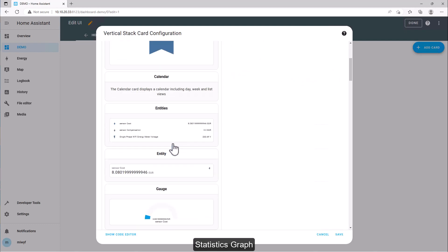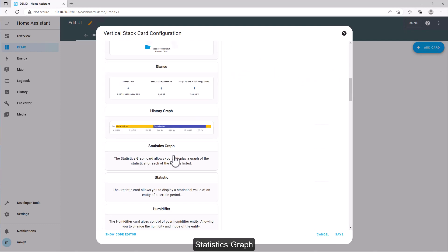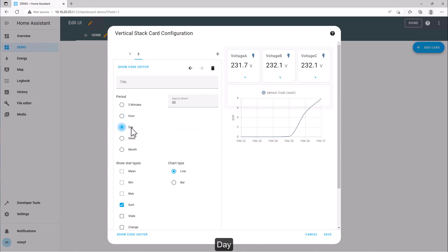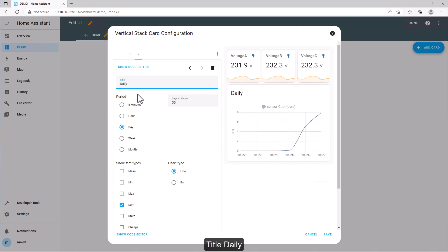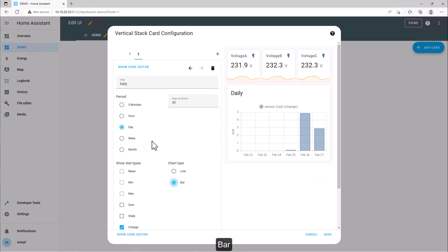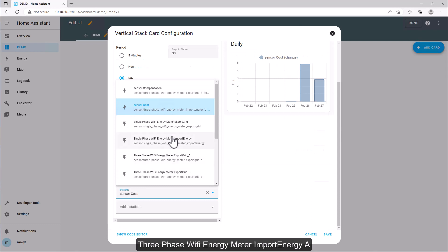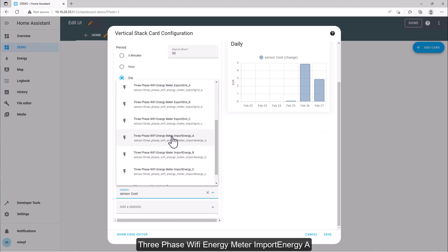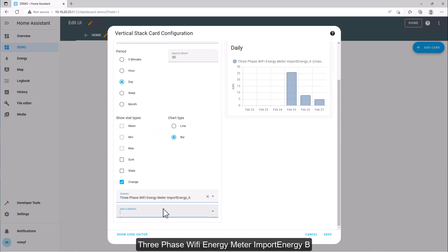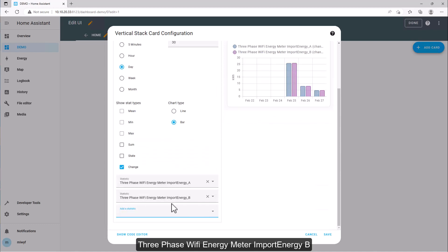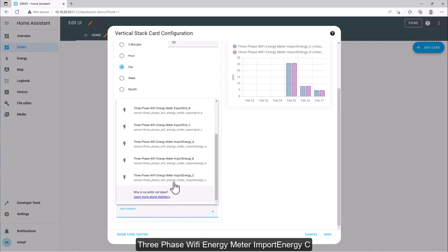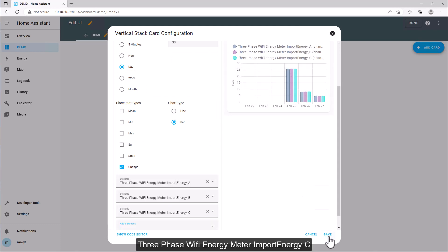Add a statistics graph card, set period to day, title it daily, change type to bar. Add entities: 3-phase Wi-Fi energy meter import energy A, import energy B, and import energy C. Save.